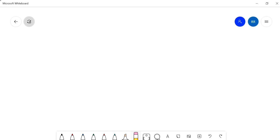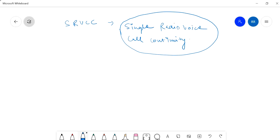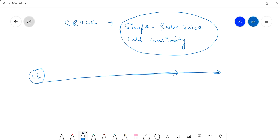So, SRVCC stands for Single Radio Voice Call Connectivity or Continuity. What this term implies is call continuity — suppose a UE is going with a voice call, the call will remain continued. Now why is it called so, and in what condition will it remain continuing?